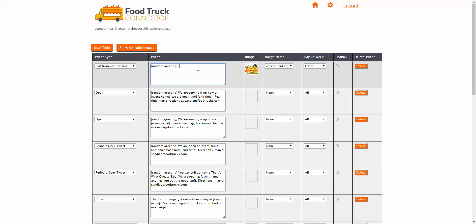We're going to have a random greeting, then we're going to say — I've selected Tuesday — it's Taco Tuesday. And let's just say I don't want a random greeting because I want to know exactly what it's going to say. This will only occur once a week, so it probably won't be considered a duplicate if it only occurs on a Tuesday.